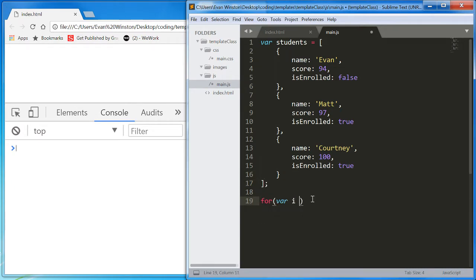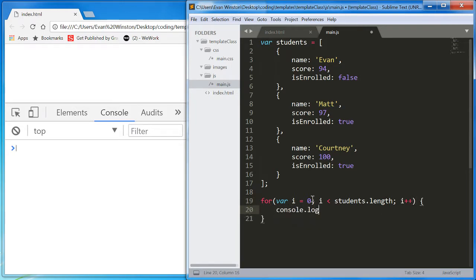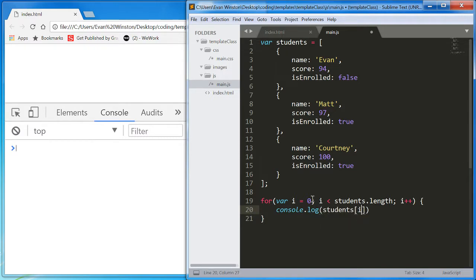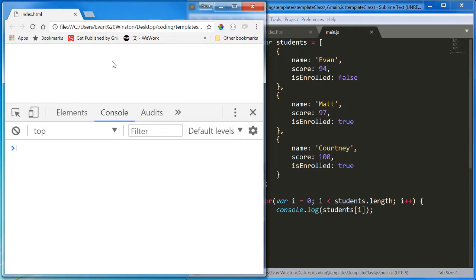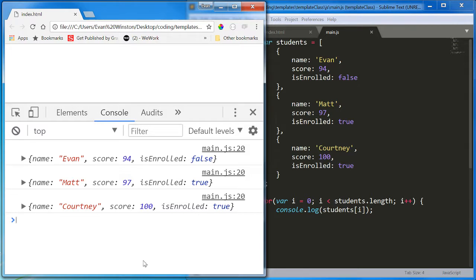For var i equals zero, i is less than, and again, we're going to use students.length, i plus plus. And let's start by just console.logging students, i. And there we go. We get one student object, one student object, one student object.